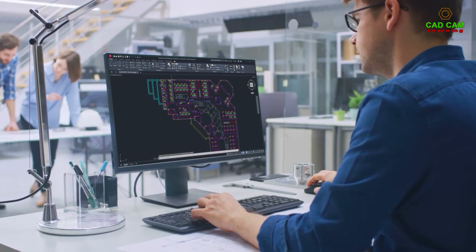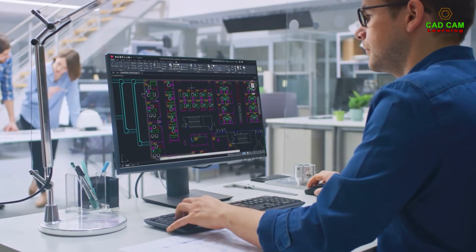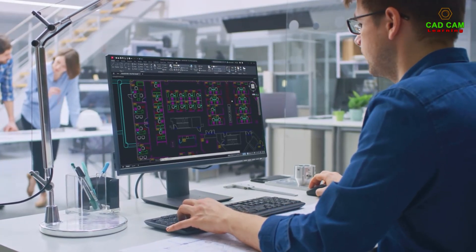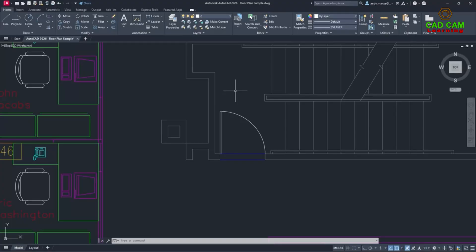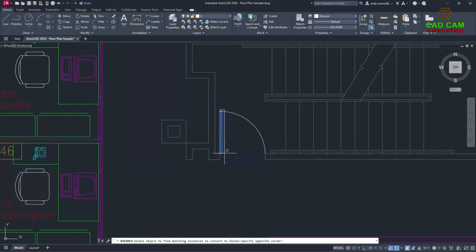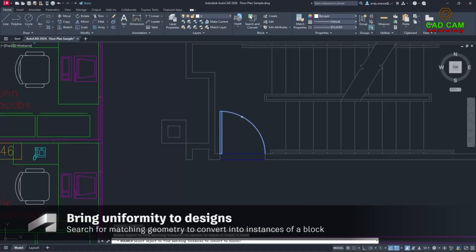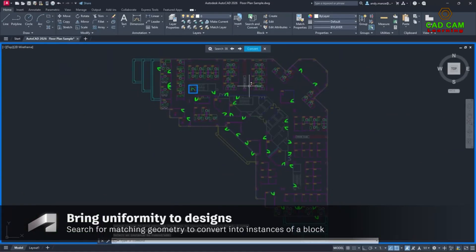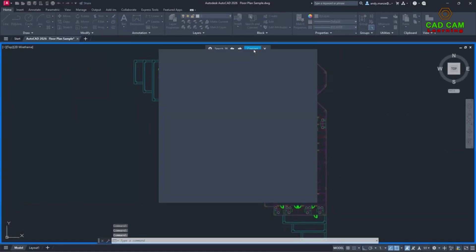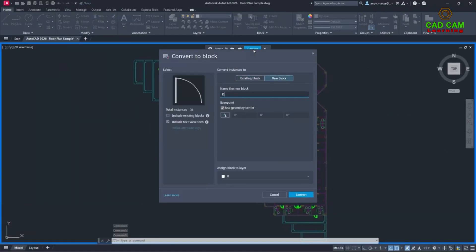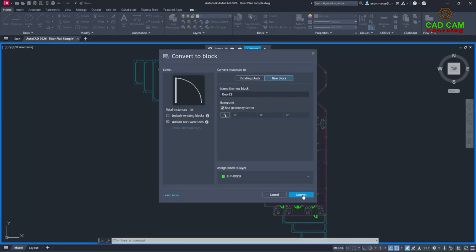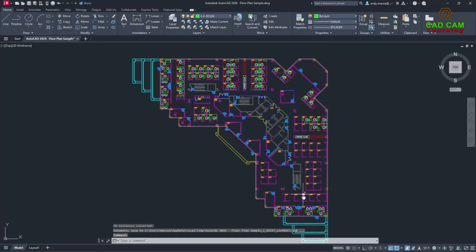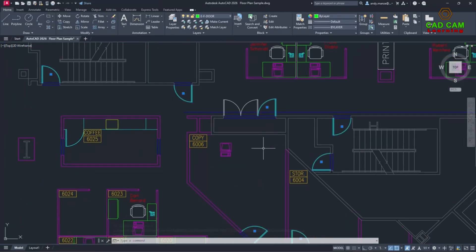Smart Blocks Search and Convert for AutoCAD 2026 brings uniformity to your designs by quickly organizing geometry and text into blocks. Selected geometry is searched for within the drawing canvas. Existing blocks are filtered with the new review toolbar and then highlighted. These selected geometries can then be converted into instances of a new block with the help of Autodesk AI.